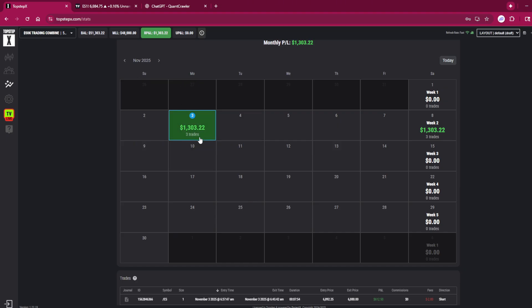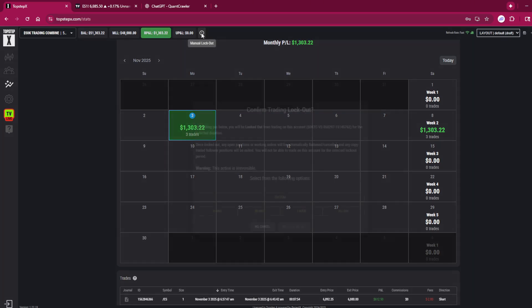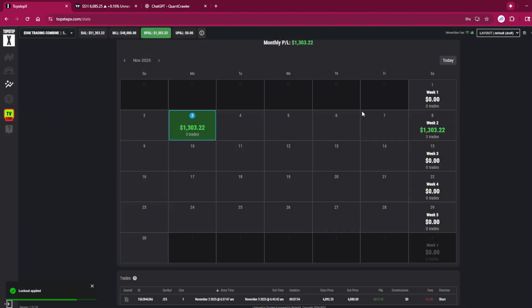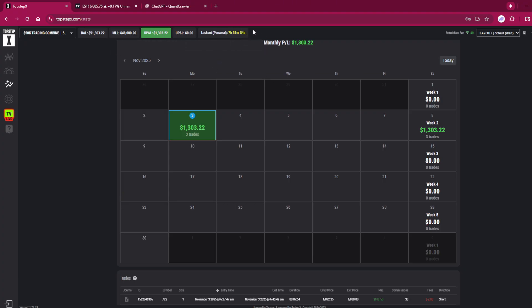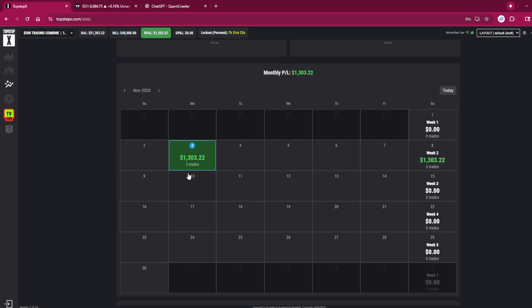So here's the best thing you can do. I'm already up $1,300, I come up here to this right here—manual lockout—I click it and I click all day. Now I can't come in and ruin what I've done, and I'm locked out for the next eight hours until the Asia session opens at 3 PM. I can't make any mistakes. This account's profit is secured for the day and we're done.